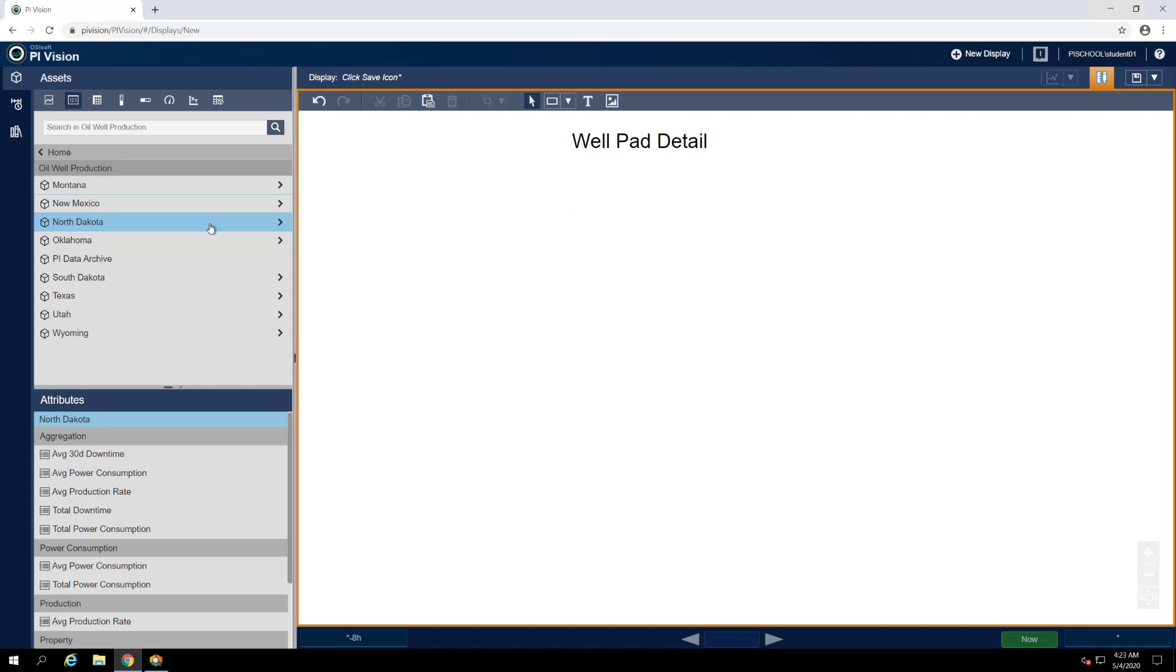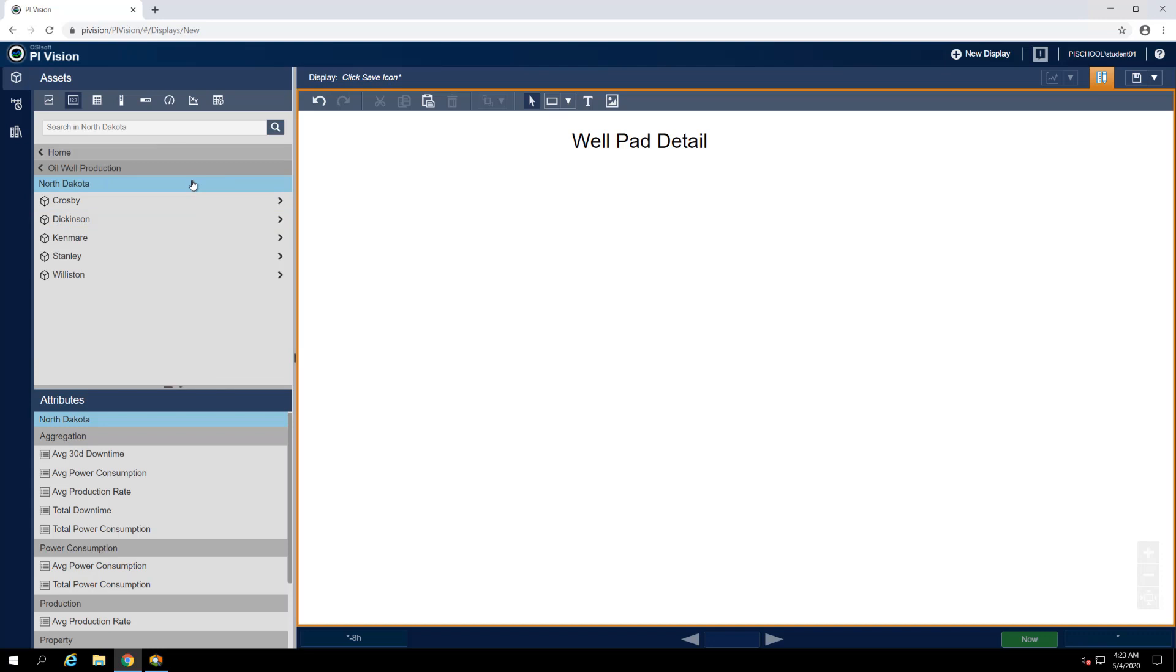Drill down past the North Dakota element in the Oil Well Production database, where we should find our list of Wellpads: Crosby, Dickinson, Kenmare, Stanley, and Williston.